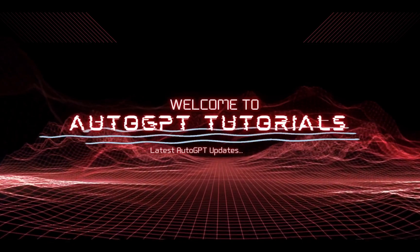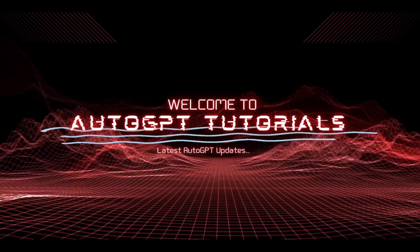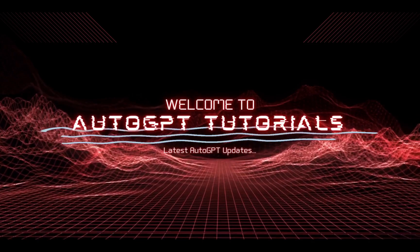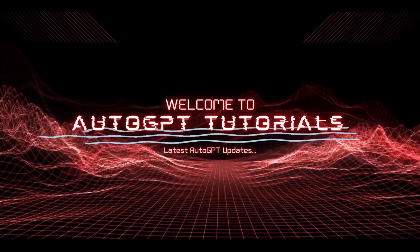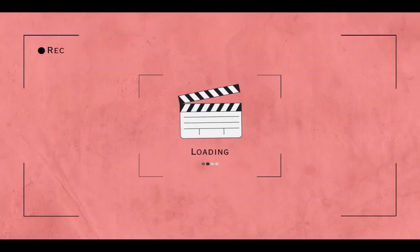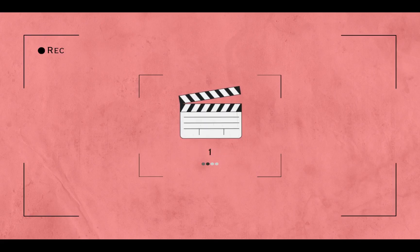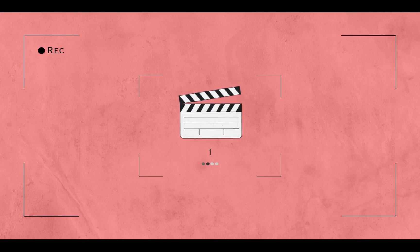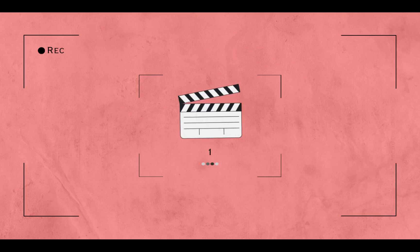Hey there, and welcome to AutoGPT tutorial channel, where we share the latest updates on OpenAI technology. In this video, we'll be discussing ChatGPT plugins, ChatGPT with Internet and Code Interpreter.